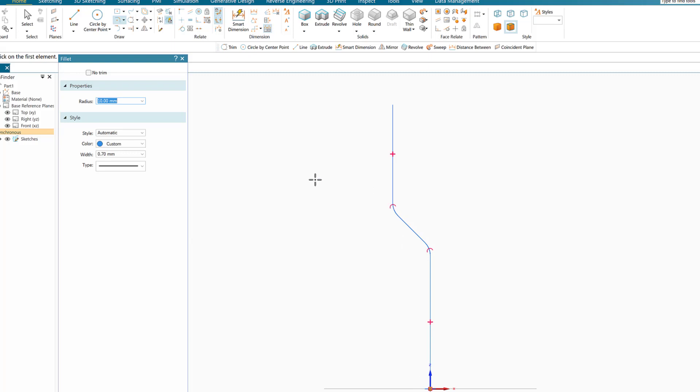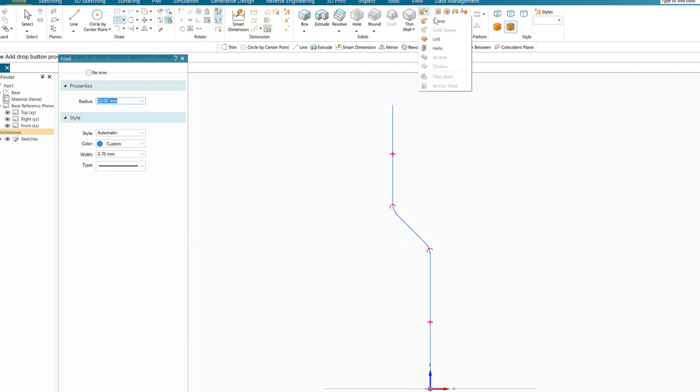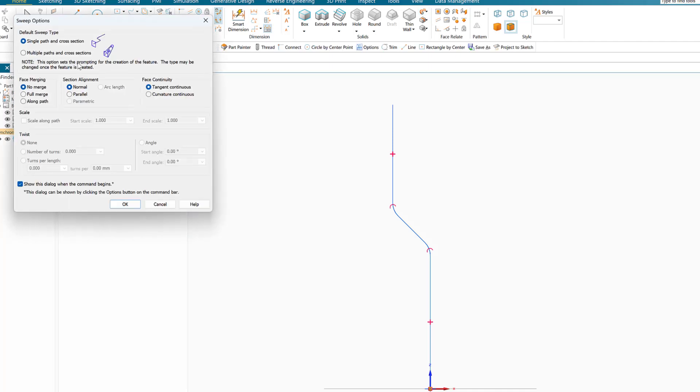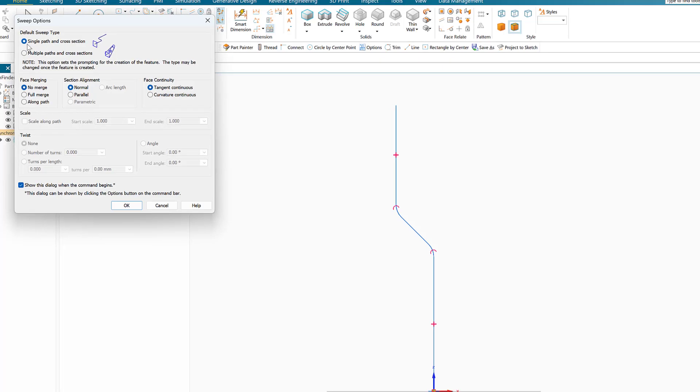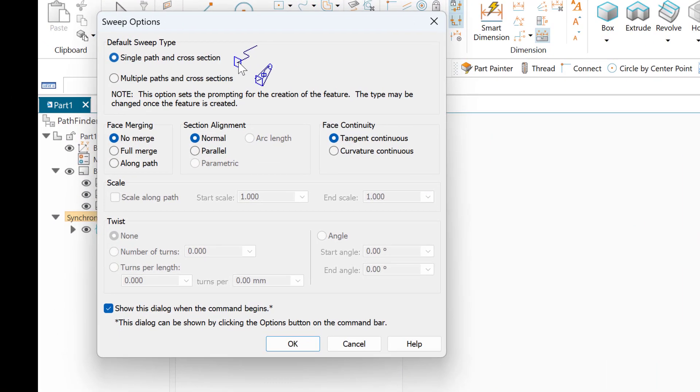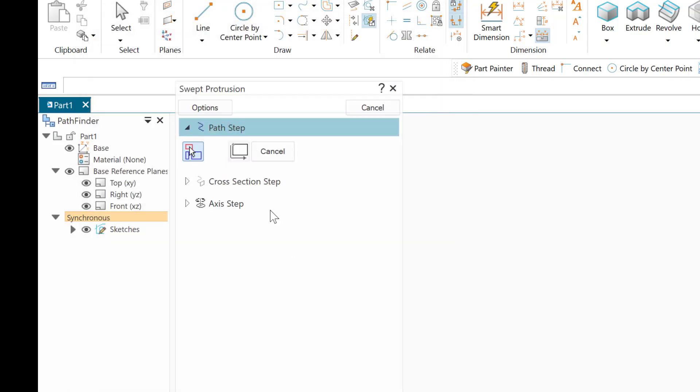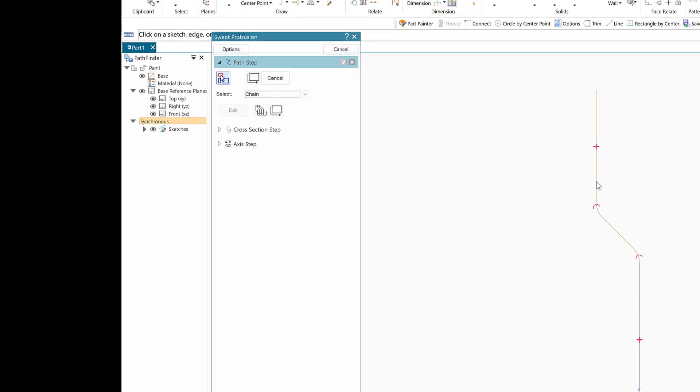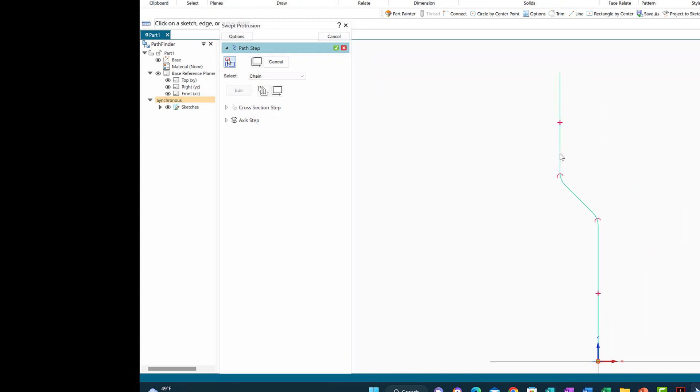The next step is to create the actual rod. As I mentioned, the best way is to do it by sweep. When I do the sweep, it will ask me for a single path and the cross-section. I'll click to make sure it's right and say okay. It will ask what is the path and where is the cross-section. The path here is highlighted, so I'll click on this line and accept.